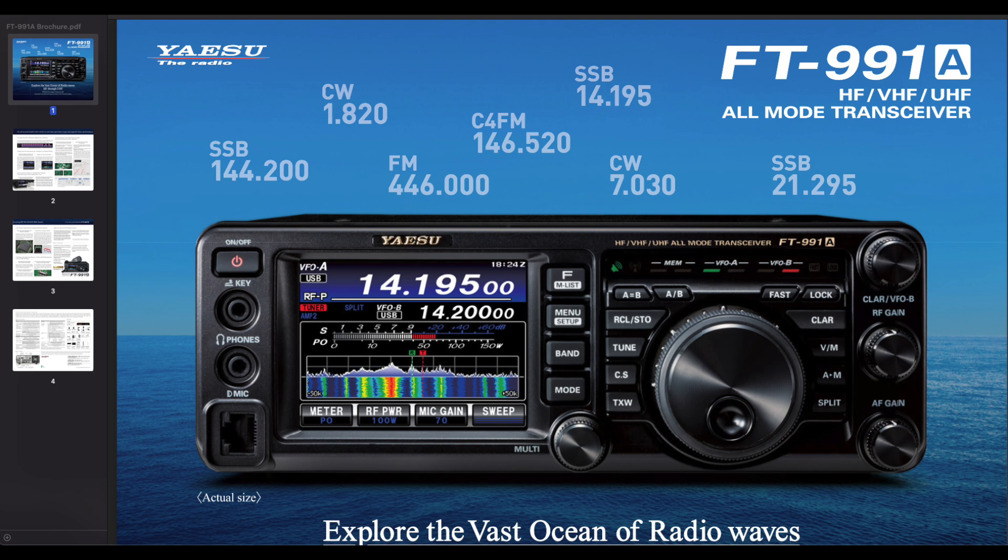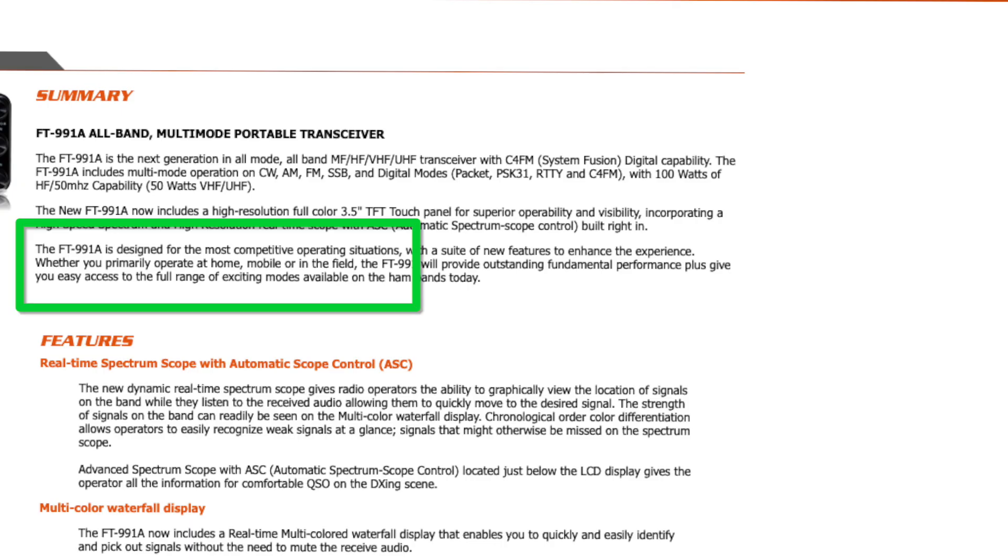When looking at Yaesu's site for the 991A, we see the rig is offered as a field radio. Since we see no such reference on the FT710's page, the omission might indicate that the FT710 is not built as sturdily as the 991A. The bottom line here is that we simply do not have enough information to ascertain whether the 710 is constructed to the standard we'd all like to see in a field rig.